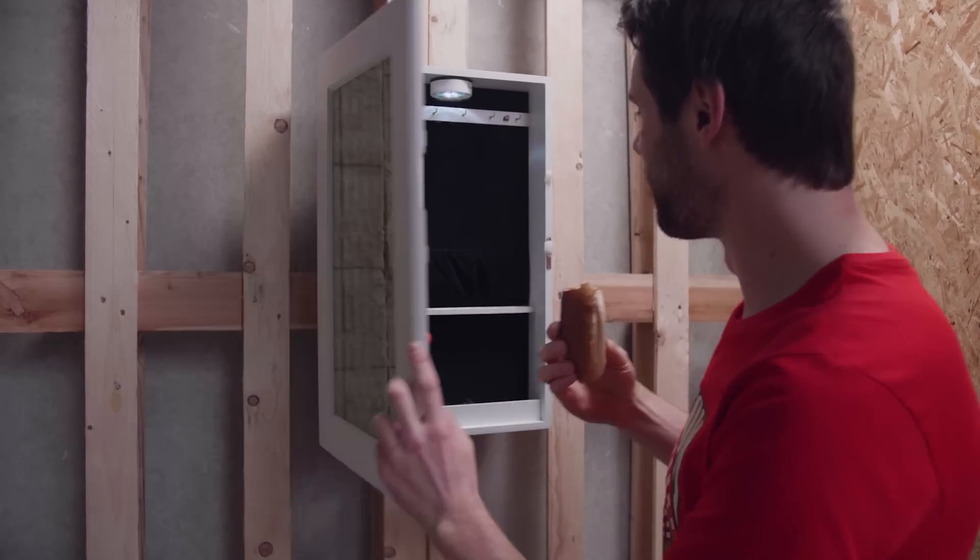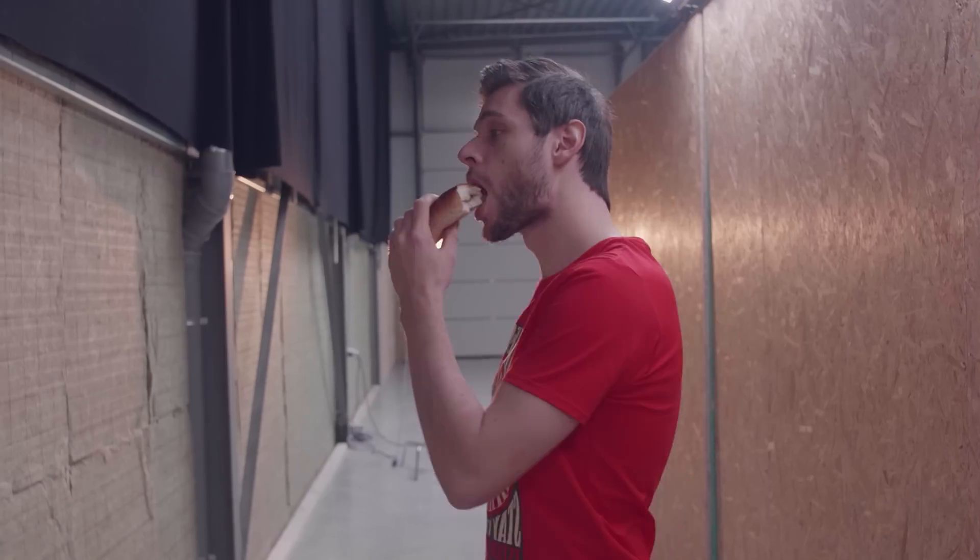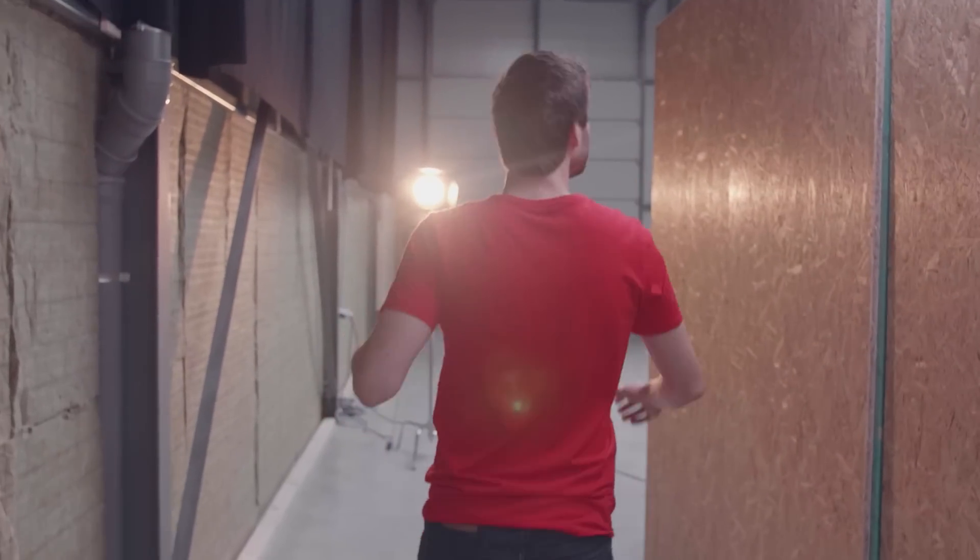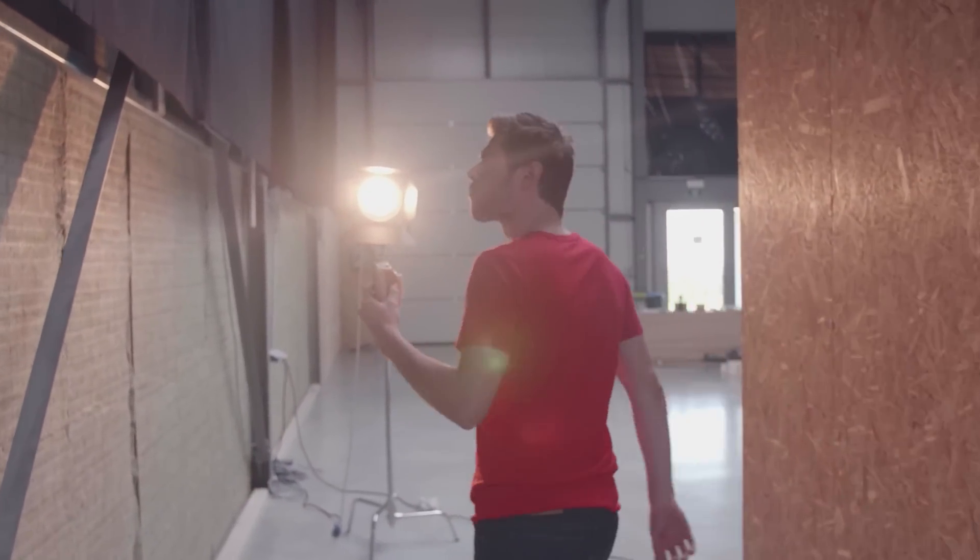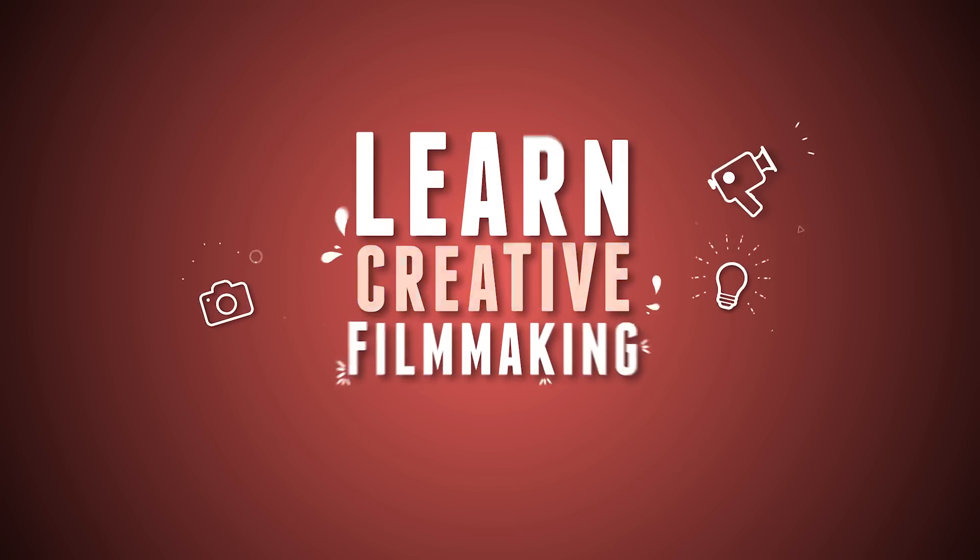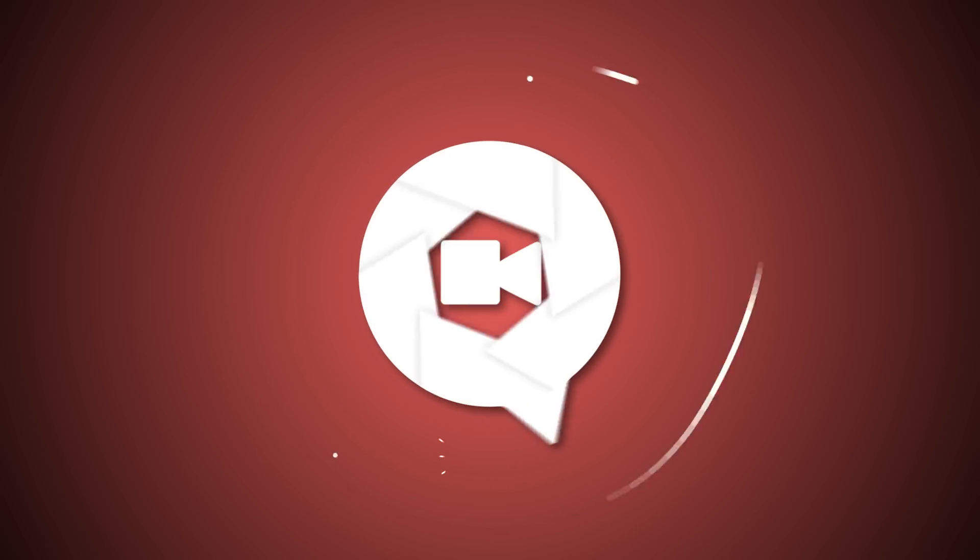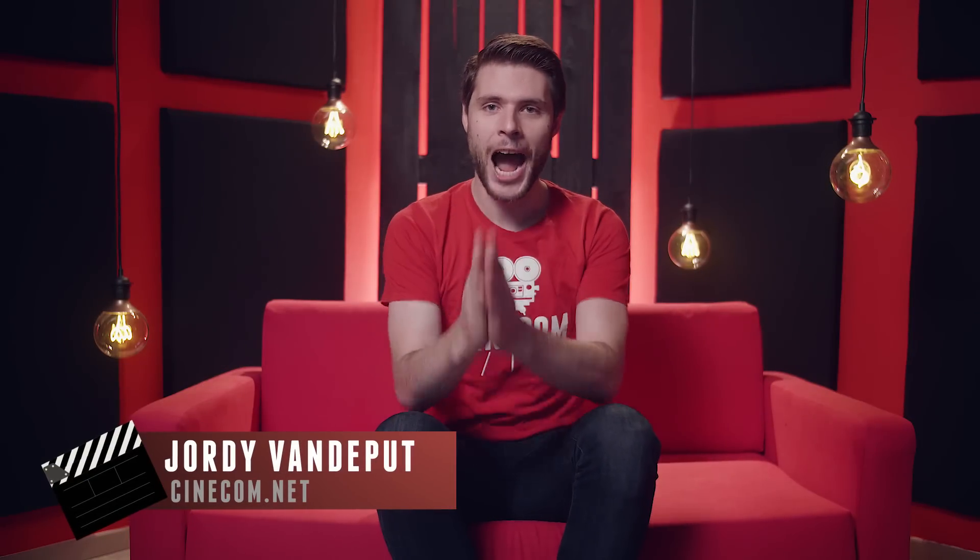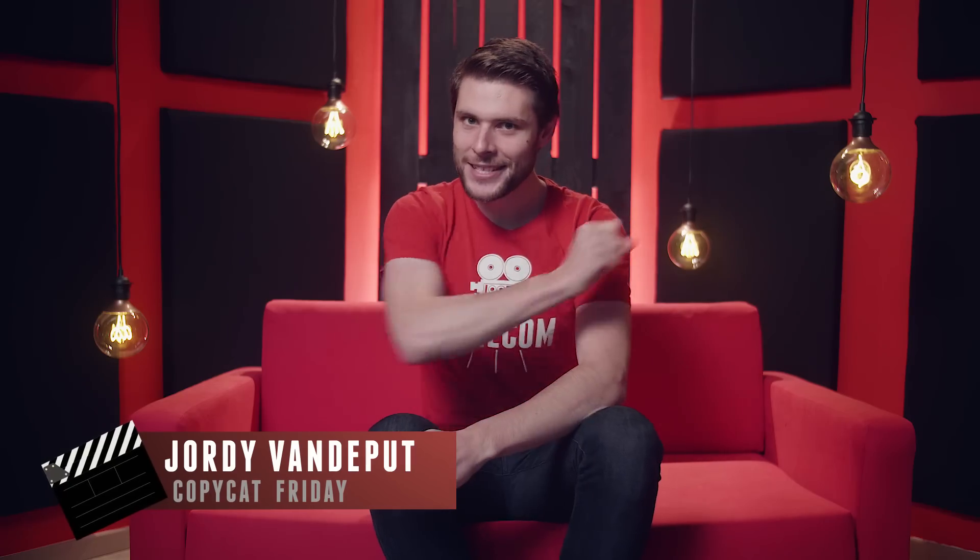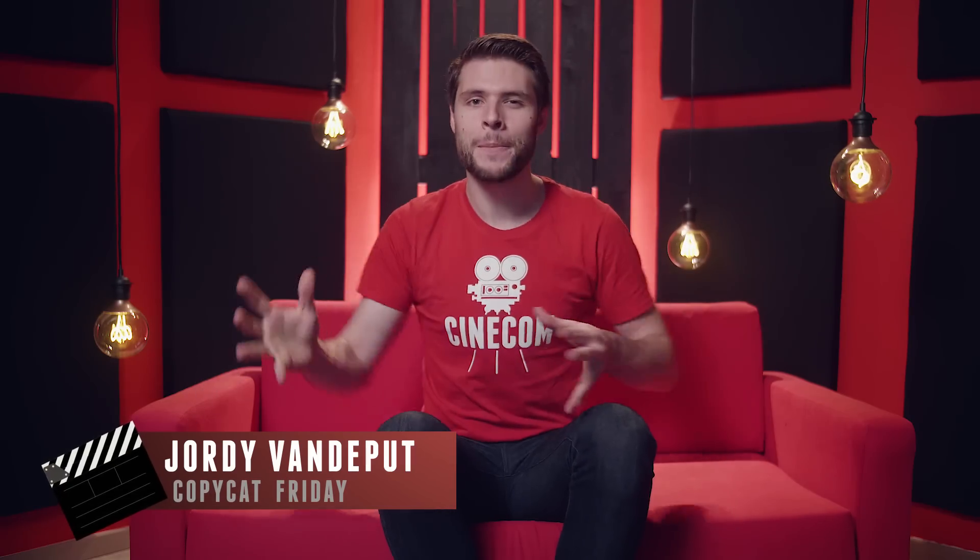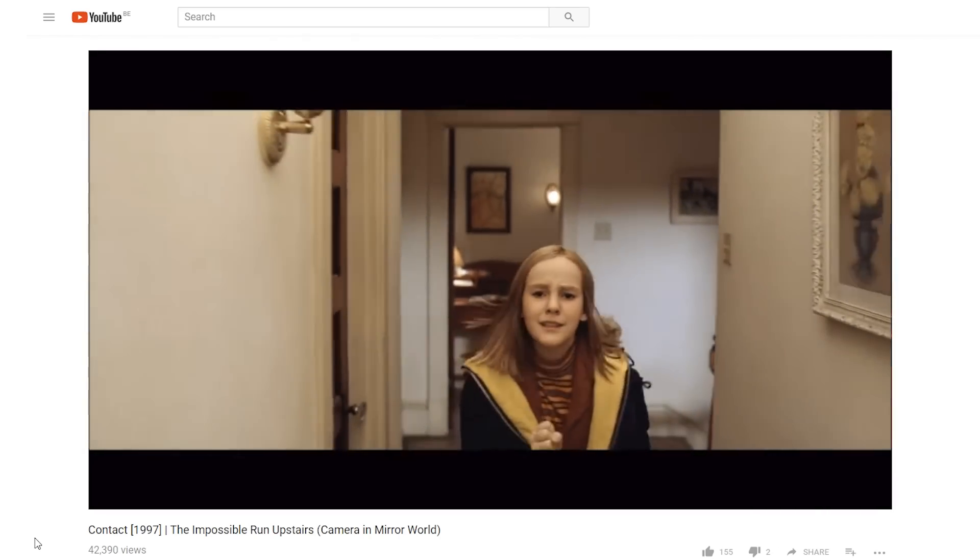CineCab.com. Jordy here from cinecab.net and it is Copycat Friday! In this series we break down the effects from a popular music video or famous film. And today we'll have a look at Contact.